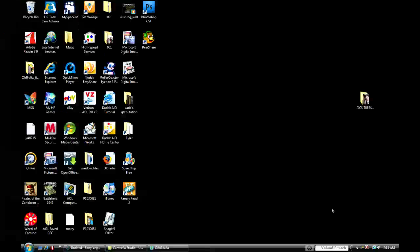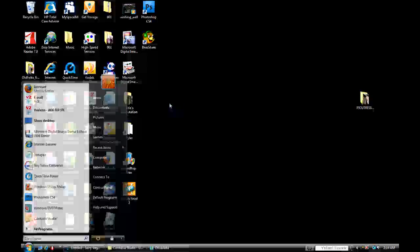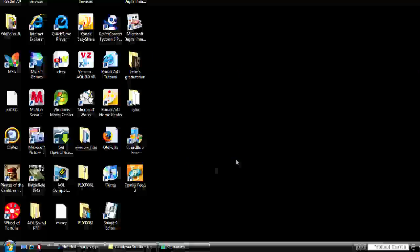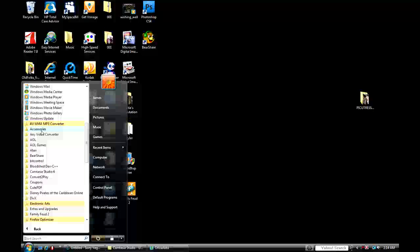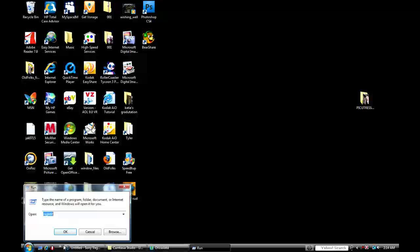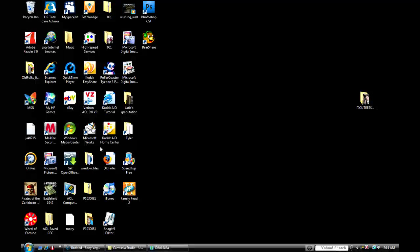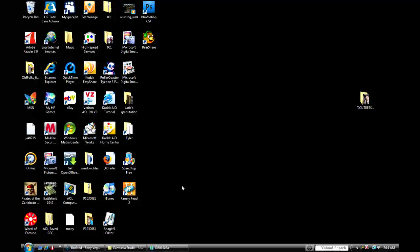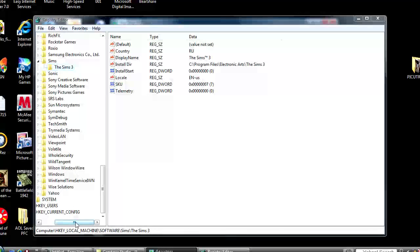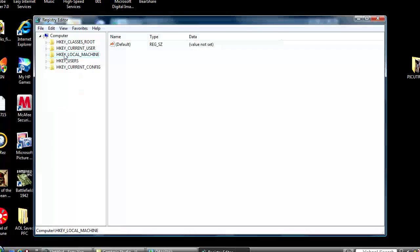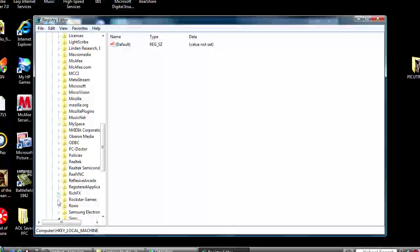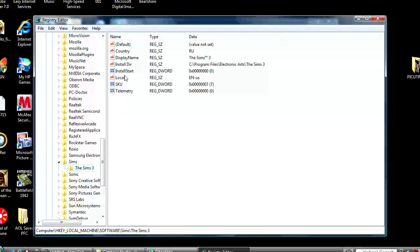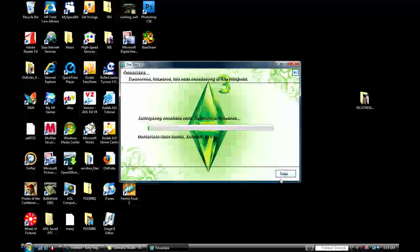That's about it. If you have any questions, more questions about it, just ask. Let me go through it one more time. Remember, start menu, accessories, run for Vista, run. Regedit. Remember, HtLocalMachine, software, Sims, Sims3, locale, change to EN-US. And that's it. Any questions about anything, just comment me and I'll help you out. Alright, peace.